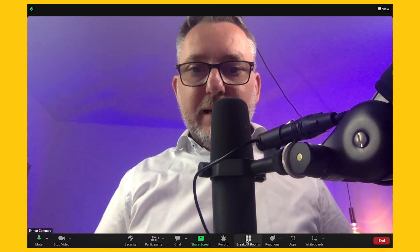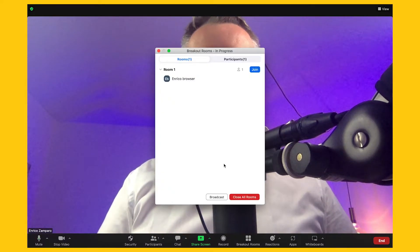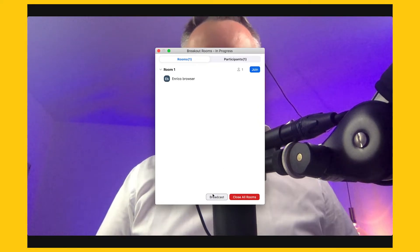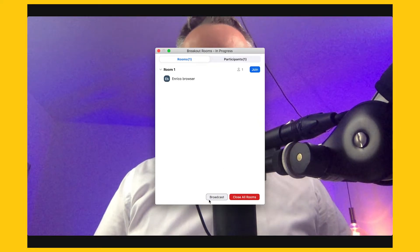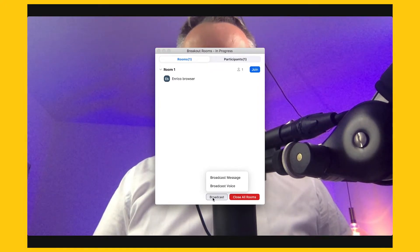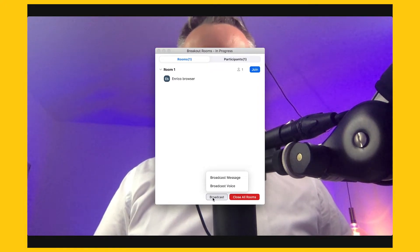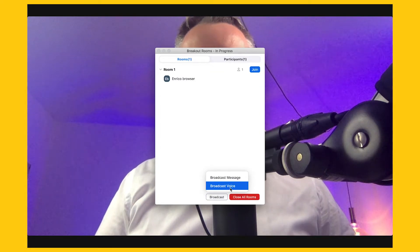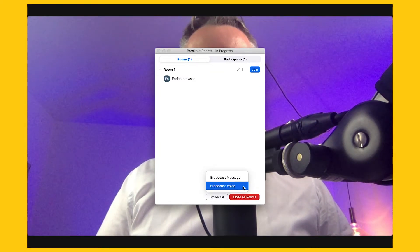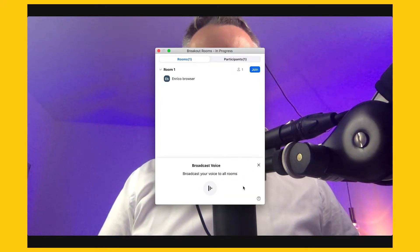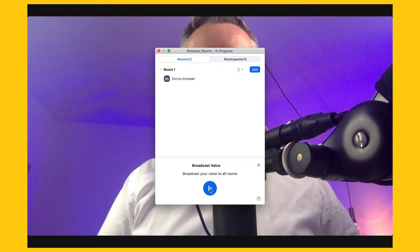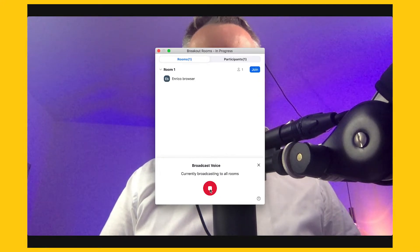So now let's click on breakout rooms again, and here at the bottom you see a button that says broadcast. This was already present in the previous version of Zoom, but if you click on it, now two options will appear, and the broadcast voice option is a new one. So let's click on broadcast voice, and now another new button appears. By clicking it, you will start broadcasting your voice to all rooms.